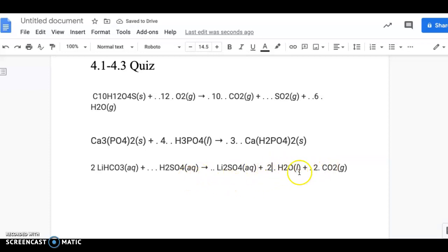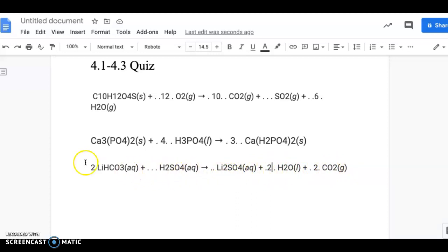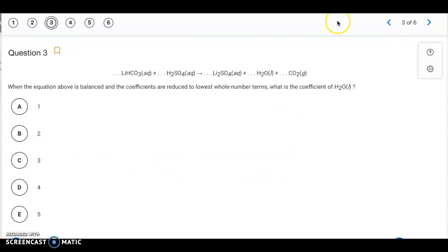With everything else equal, the oxygens have to be equal too. Confirming: 2 times 3 gives 6 oxygens plus another 4, totaling 10 on the left. On the right: 4 plus 2 from the waters plus 4 in CO2 also gives 10. So the coefficient for H2O is 2, which is letter B.